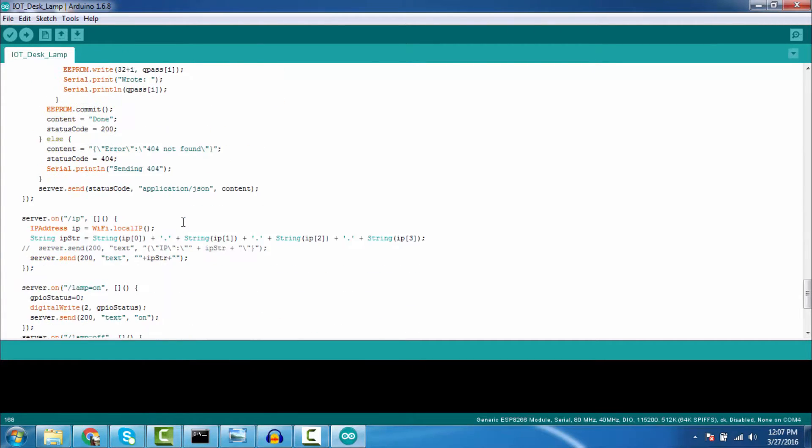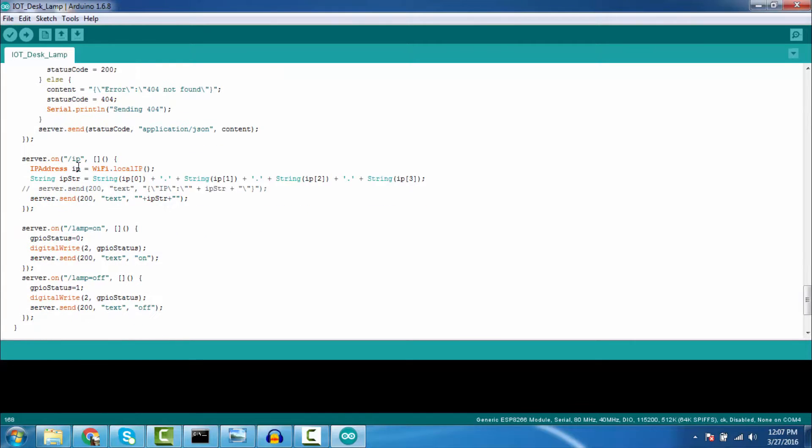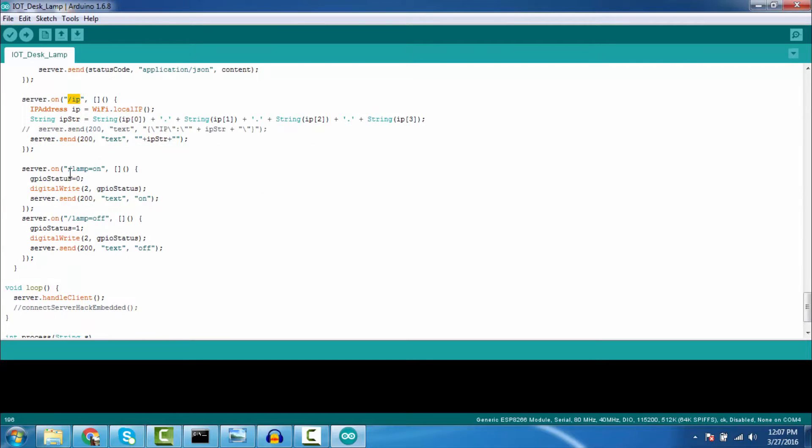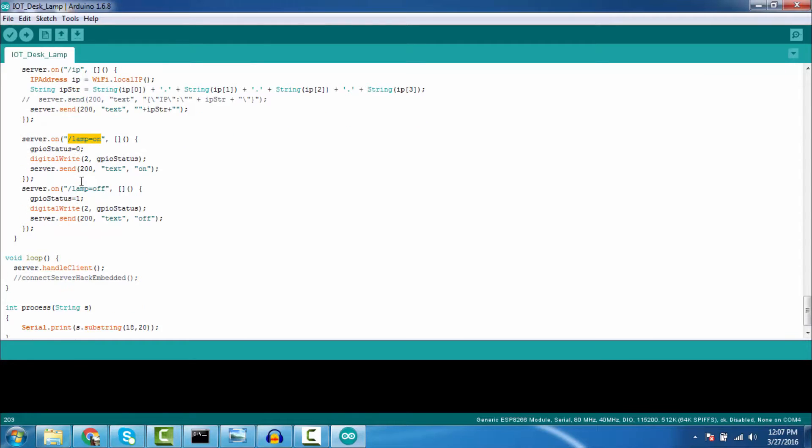This is for showing the IP address, the current IP address of the desk lamp. And this is lamp equals on. This phrase is for turning on the lamp, and this is for turning off the lamp. So this is all about the code. This is pretty simple. I hope you can do it by yourself.